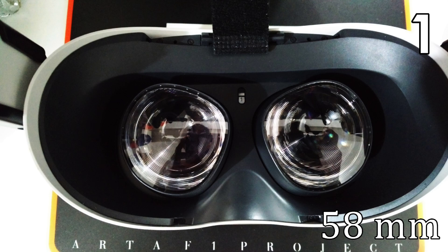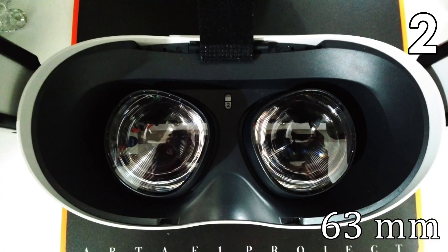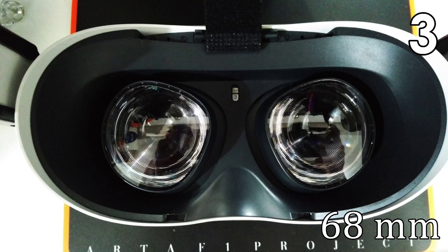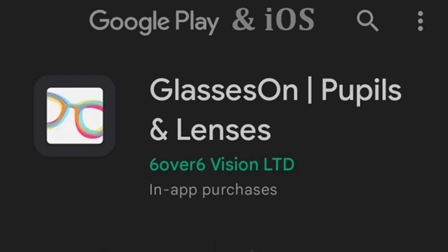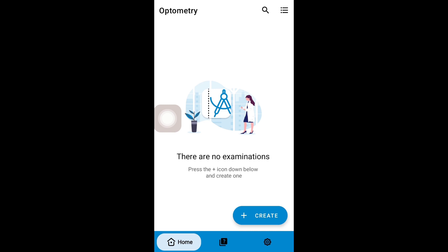The best way to know your IPD is to visit an optometrist. You can also download an app like Glasses On or Optometry Eye Distance Measure on your phone. This is the Optometry Eye Distance Measure app.